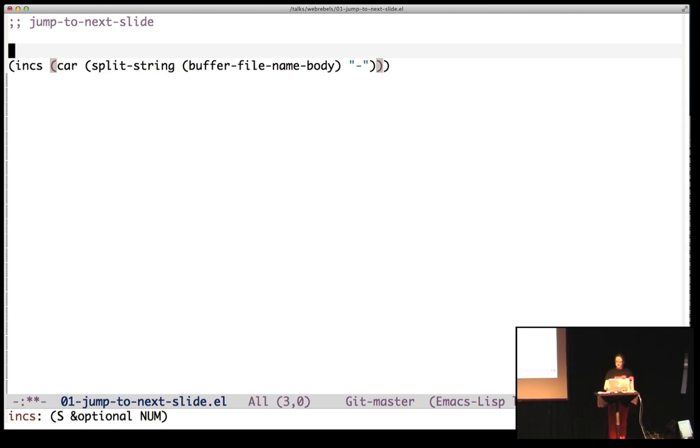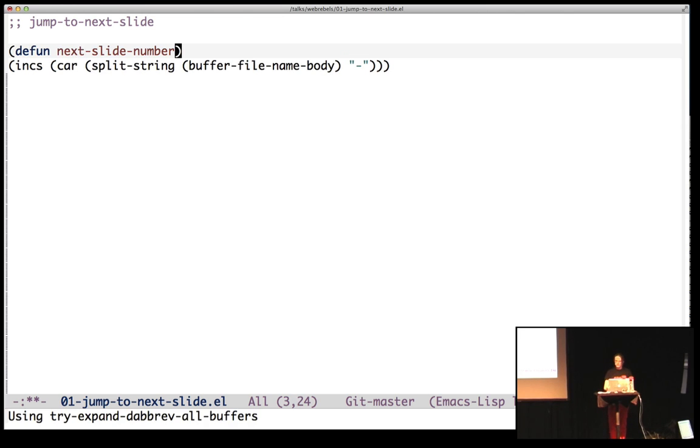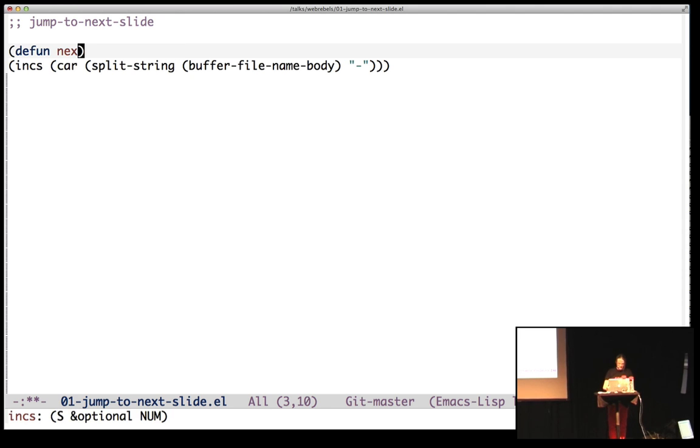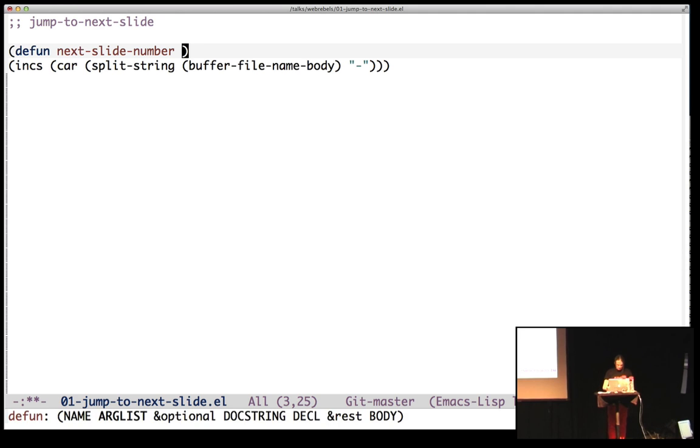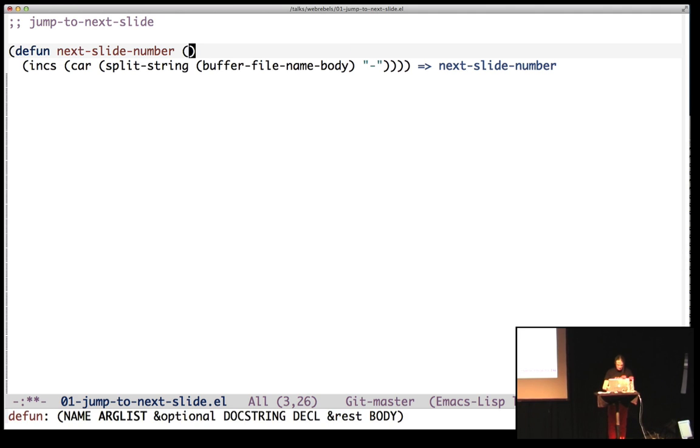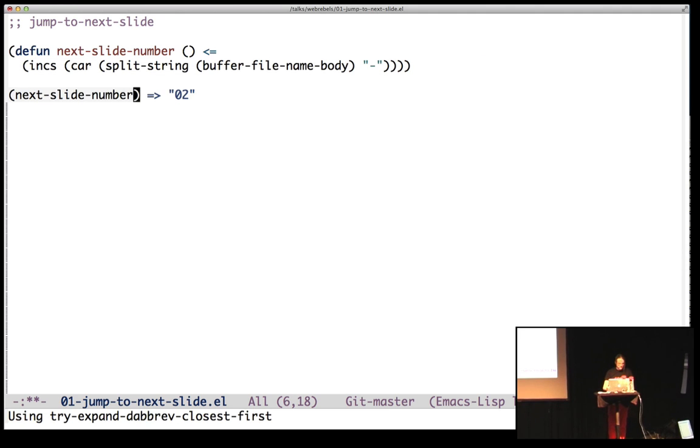So let's make a function. It's the next slide number. And if you think I wrote that really fast, it's because I'm autocompleting from my notes. So if I call next slide number, I get 02. Great.